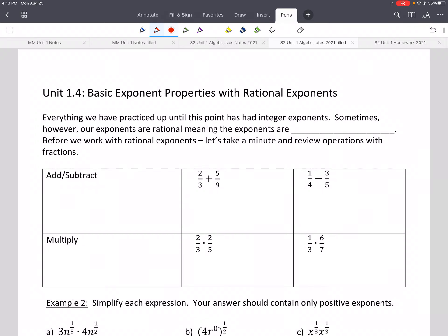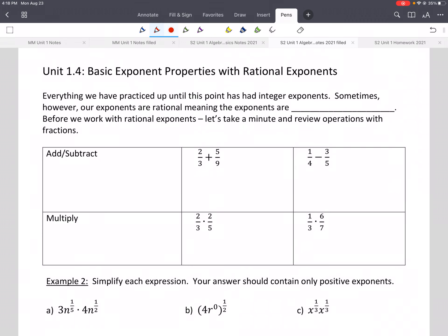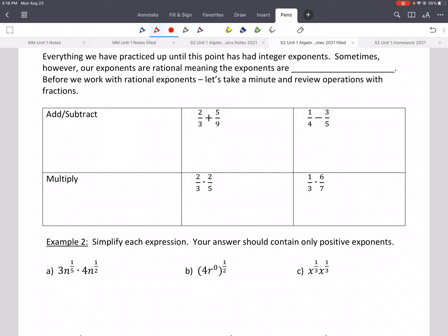Alright everybody, this is our last lesson for this unit, 1.4. We're still doing exponent properties, but this time we're going to have exponents that have fractions. I think you've done 1.3 before, doing exponent properties. Today we're going to be making our exponents be fractions, but you do the exact same thing.